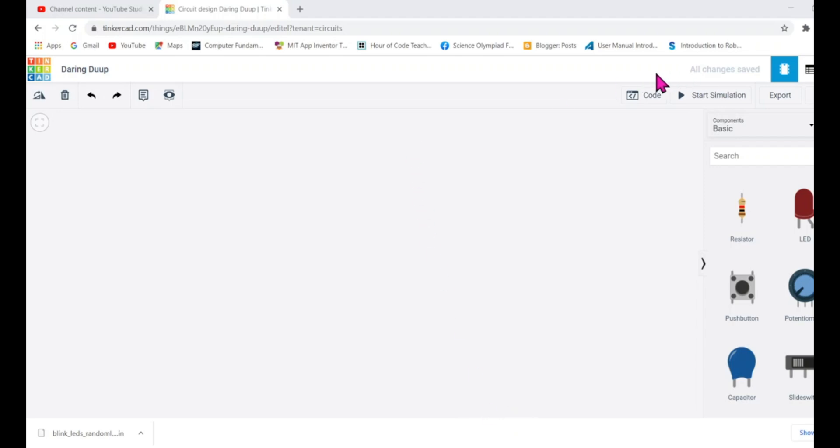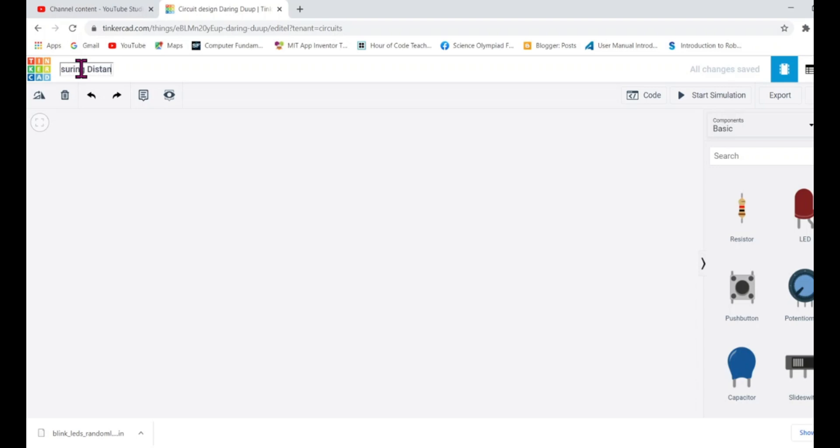As you can see I'm already here inside the Tinkercad and by default I have got a title. I will rename it and I will make measuring distance using ultrasonic sensor.